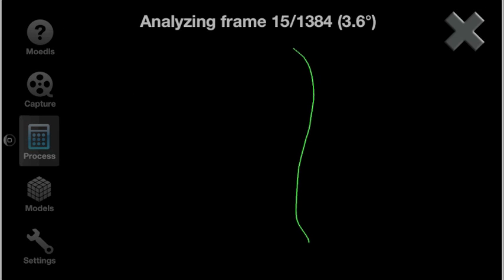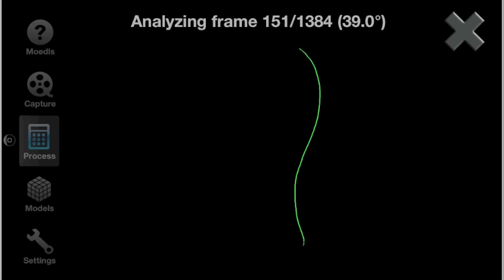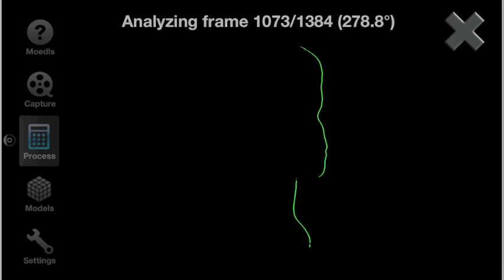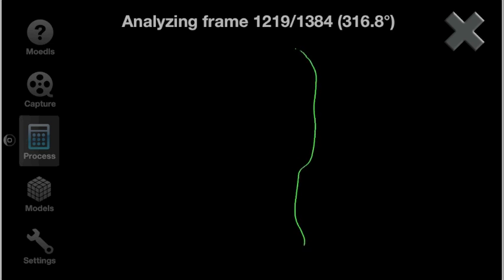Finally, we hit Analyze to extract the point cloud from the scan. This may take a minute or two as well, and again I've sped it up for this video.